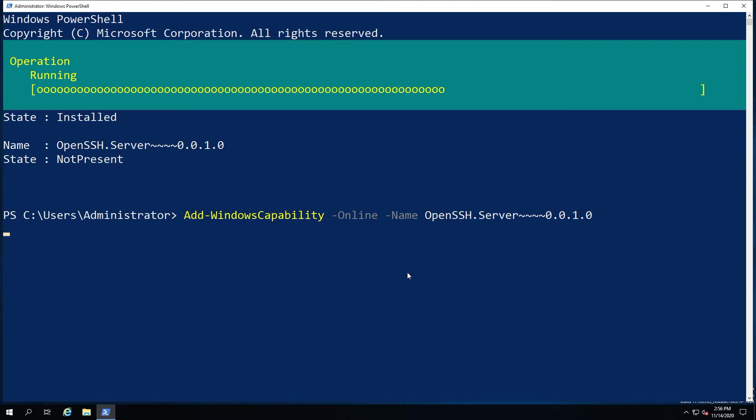While that installs, we're going to say that there's two ways of connecting to SSH afterwards. One is using the username and password, and the other one is using the private public key authentication with SSH. So we're going to look at both as we go through this.